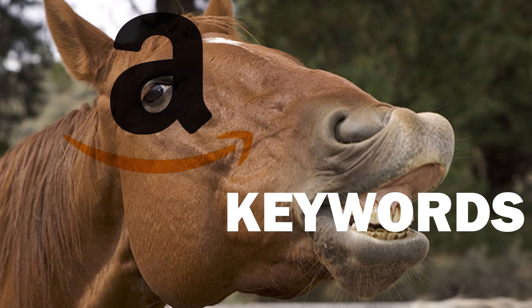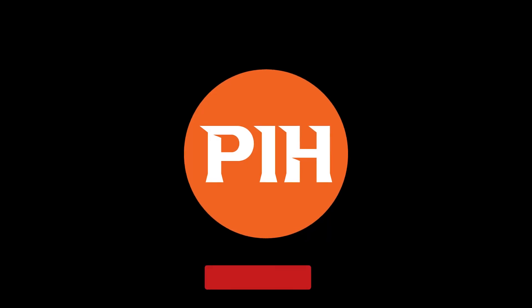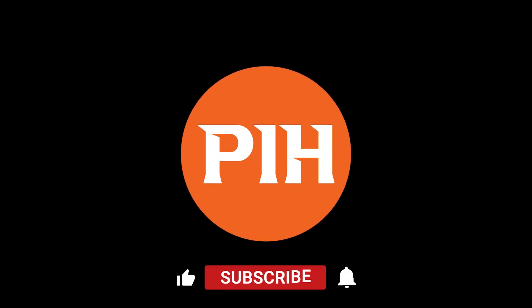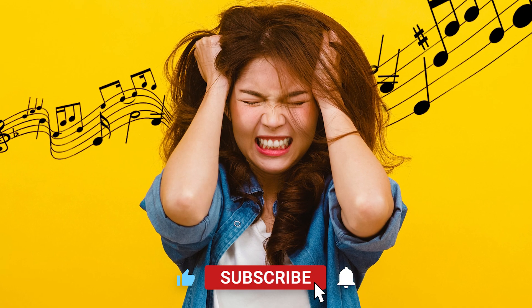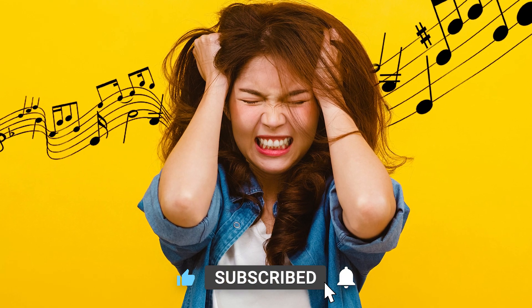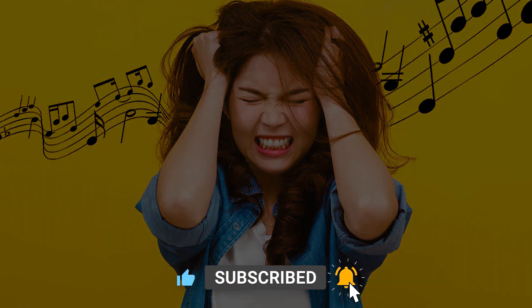My name is Peter, this is Passive Income Hustle, and today's video is brought to you by that damn song you can't get out of your head. You know the one.